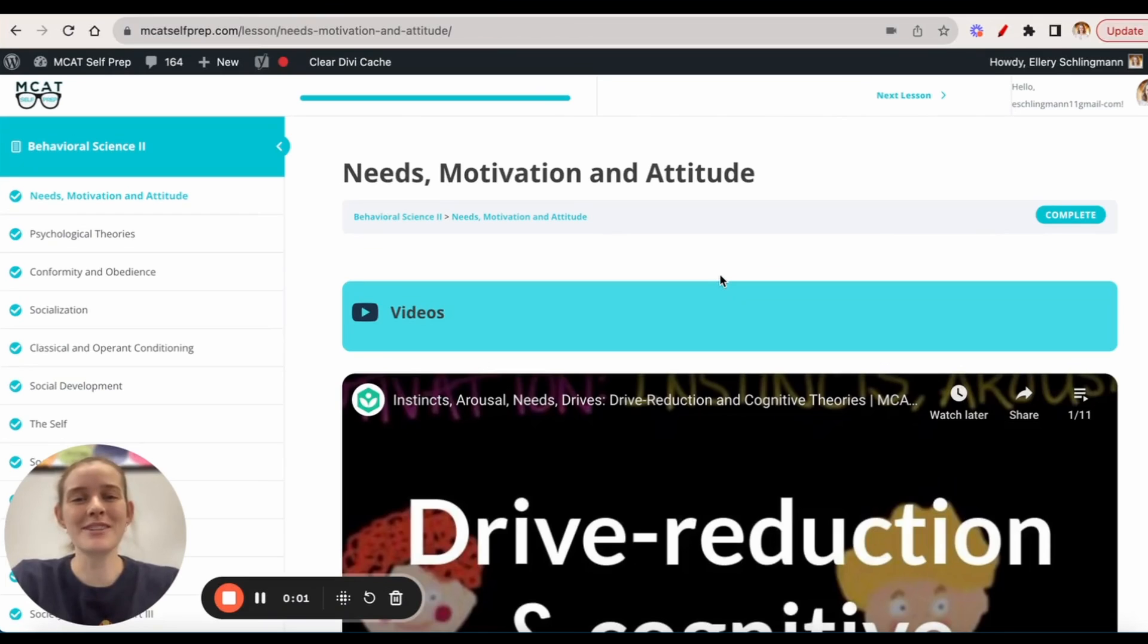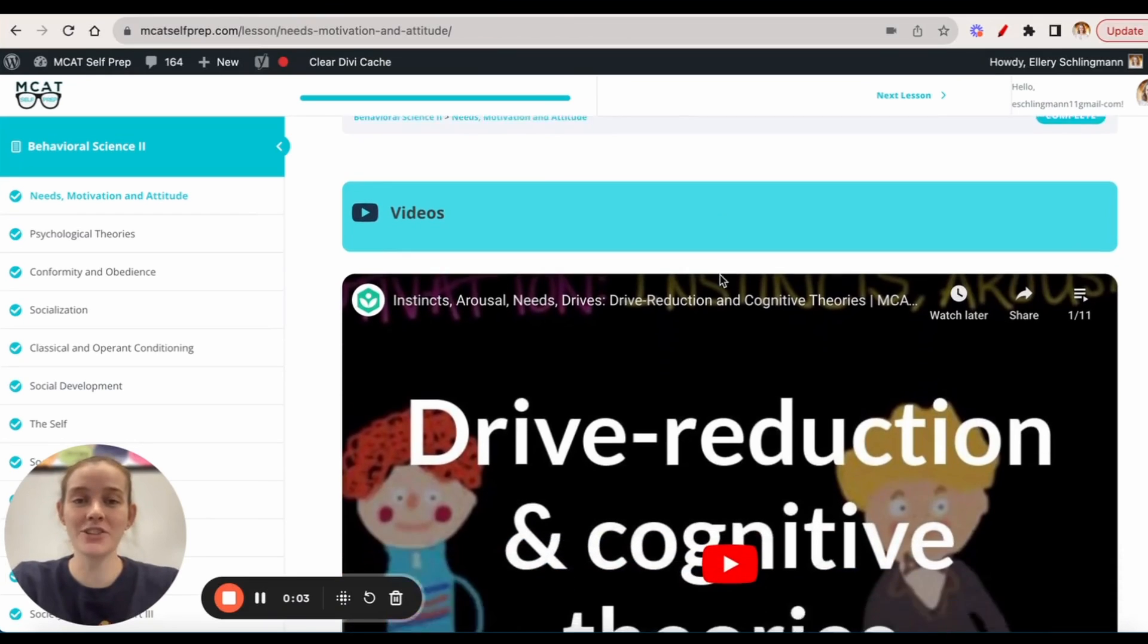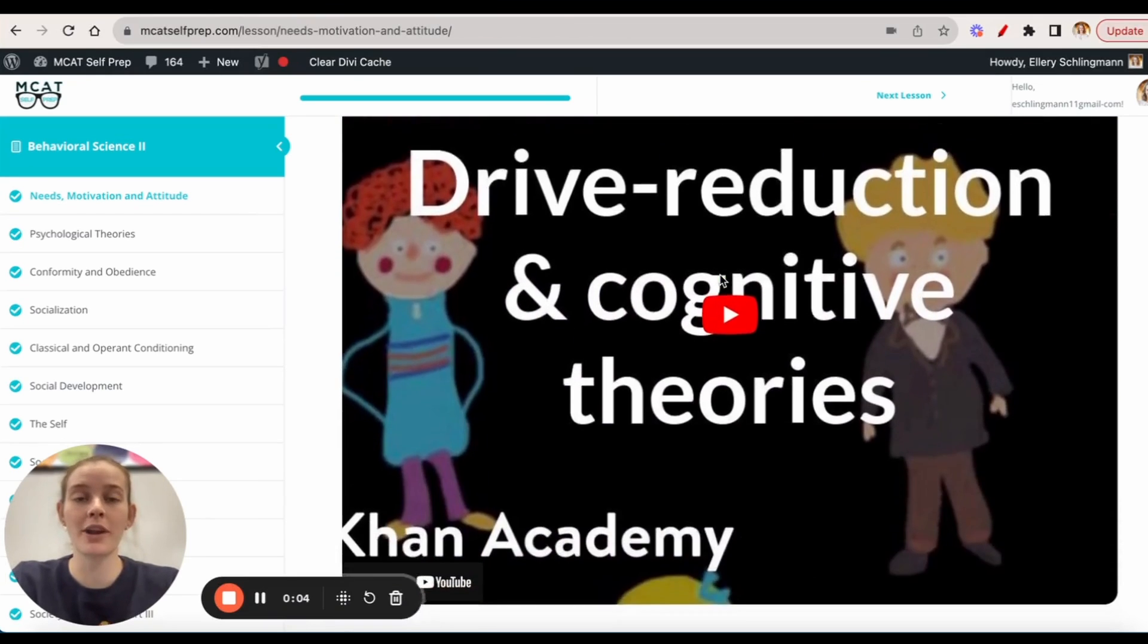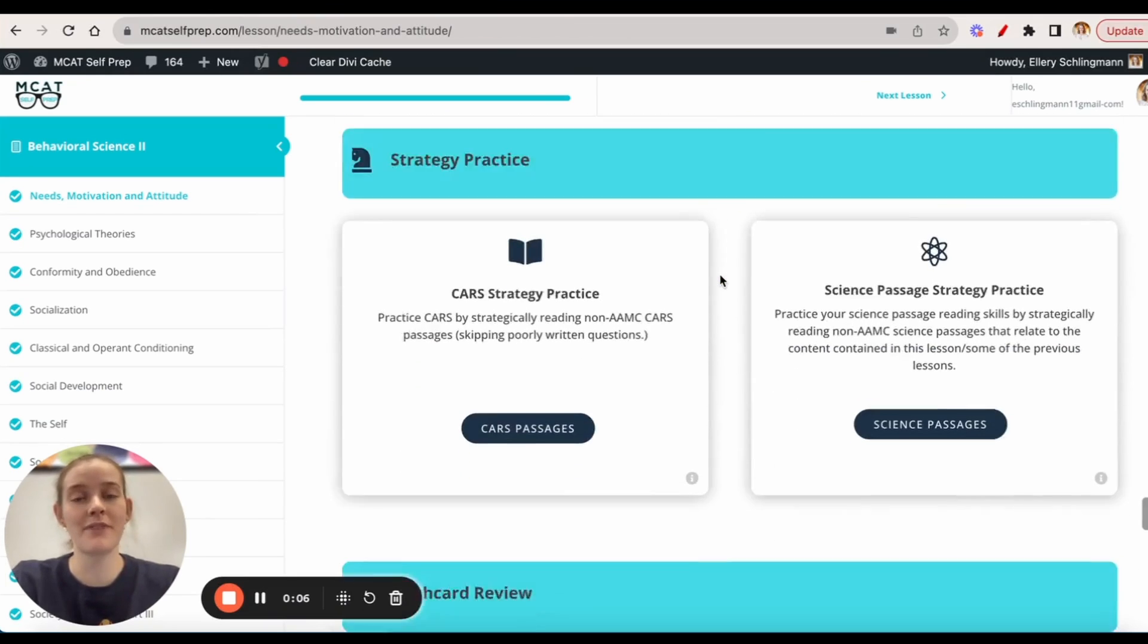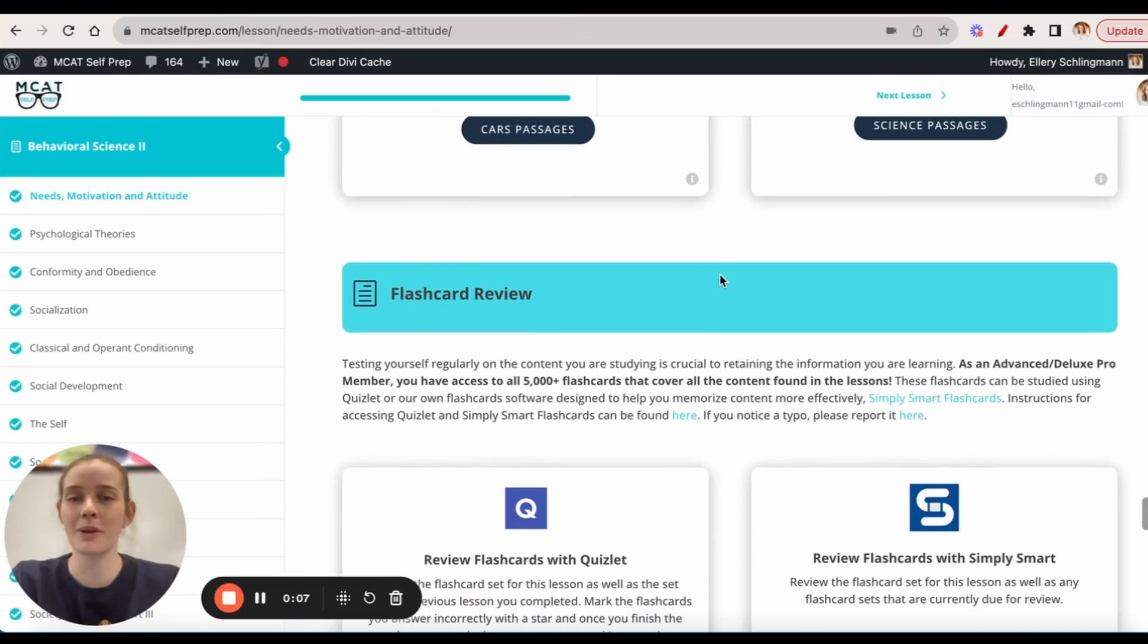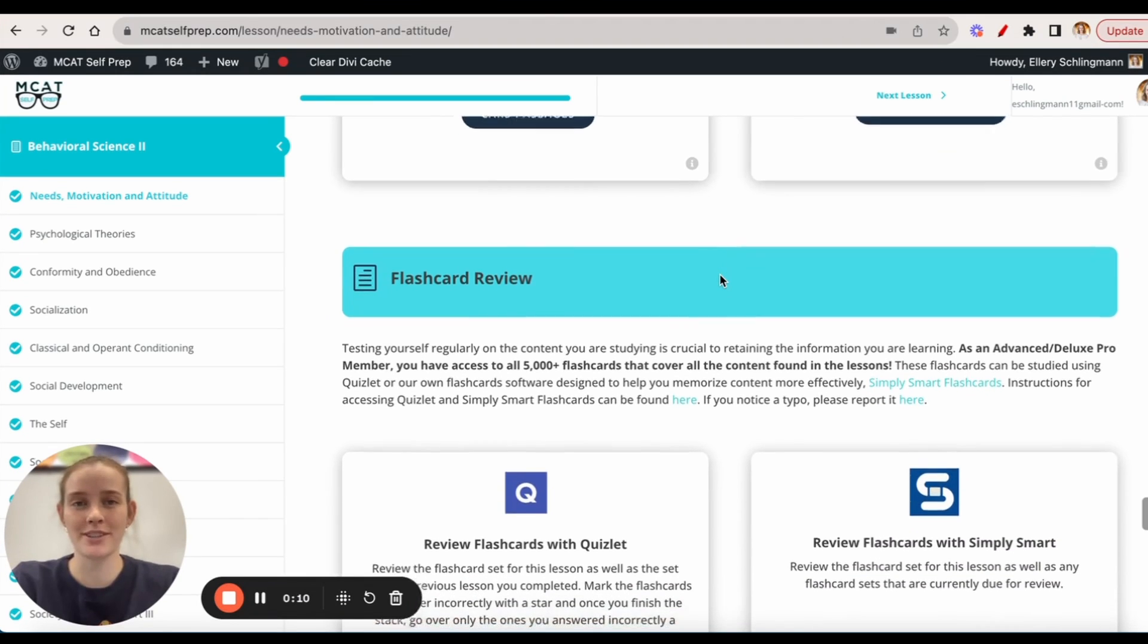Hey guys, welcome to today's MCAT question of the day. As always, we'll be working through one of the many MCAT practice problems found at MCATselfprep.com, home of the free MCAT prep course.